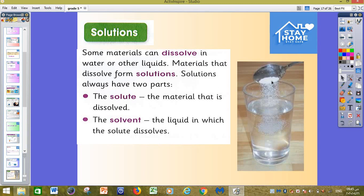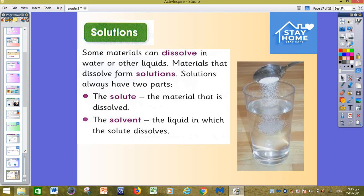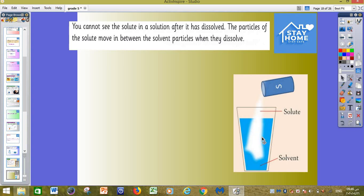You cannot see the solute in a solution after it has dissolved. It means that if we put sugar or salt inside water and stir it, after maybe one minute or less, you cannot see the solute — you will just see normal water. This is because the particles of the solute move in between the solvent particles when they dissolve, so you cannot see them.